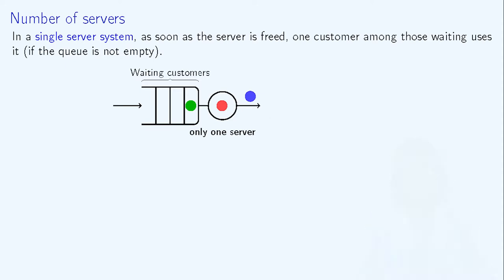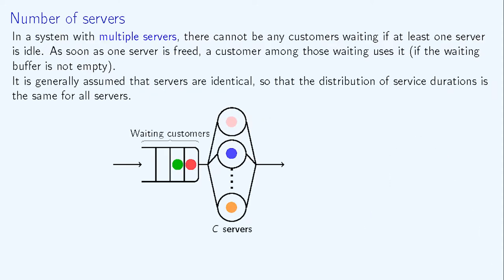In a system with multiple servers, there are several servers which can handle customers simultaneously. In that case, there cannot be any customers in the waiting buffer unless all the servers are busy. If there are customers in the waiting buffer, one of them starts being served as soon as one of the servers is released.